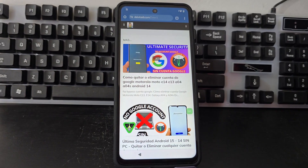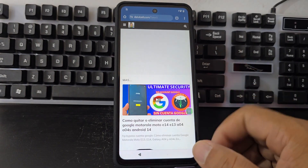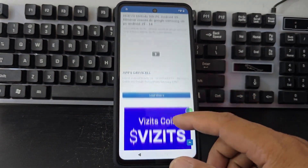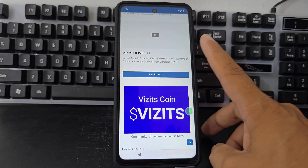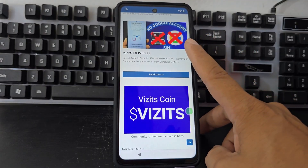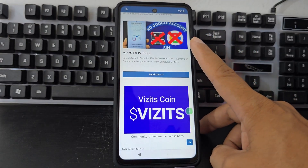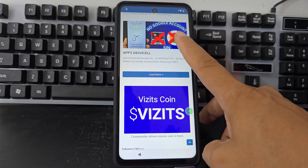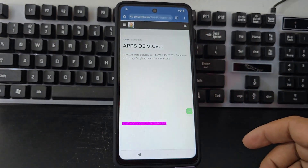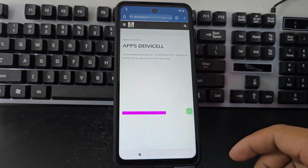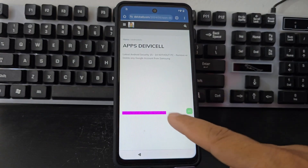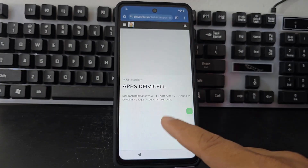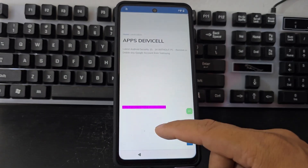Now what we're going to do is scroll down and look for the latest entries. Here in the last entries we will find the option that says Davisel apps — Davisel applications — and we are going to click on that. Then it would take us to this section, where we have many methods for those who want to apply these methods.